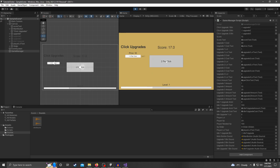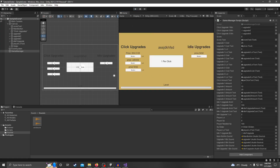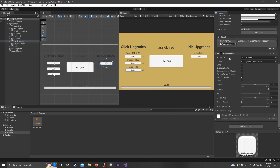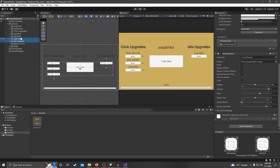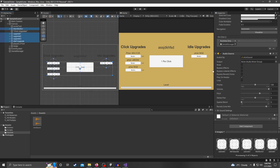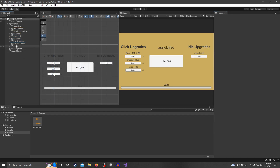The reason we heard the sound as soon as we hit play is because we forgot to uncheck 'Play On Awake'. So hold Control, highlight all those buttons again, and uncheck Play On Awake. Now the sound won't play automatically when the game starts.